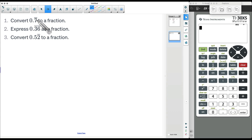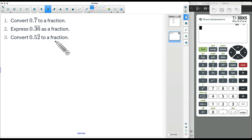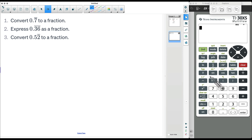In this video I want to show you three examples of where we're going to convert some repeating decimals to a fraction, and I'm going to show you how to do this without a calculator, even though I do have a calculator over here. We can do this without typing these things in.